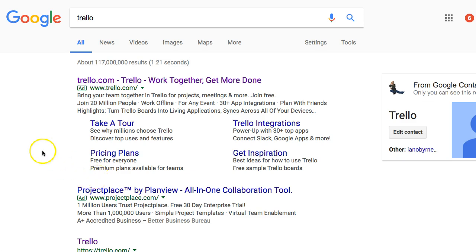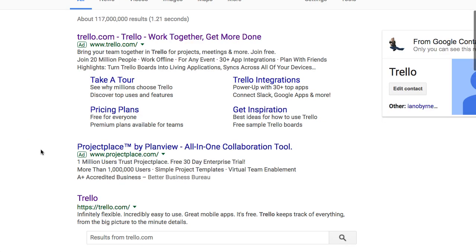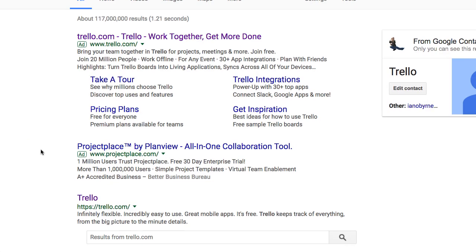Hey everybody, this is Ian O'Byrne. I'm taking a look at a tool that I use to keep track of all of my work, my to-do lists, and projects. That tool is Trello. I was first introduced to this by Doug Belshaw a couple of years ago, and it tends to be the one to-do app or productivity app that I keep coming back to again and again.